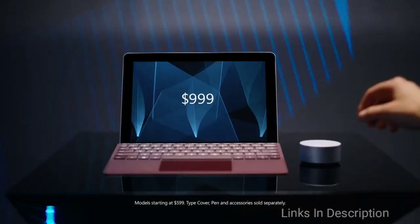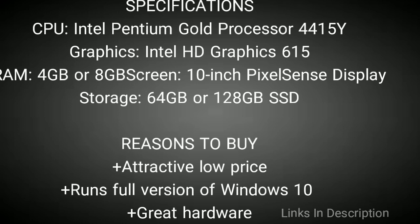Buy this laptop for its attractive low price, runs full version of Windows 10, and it has got great hardware also.